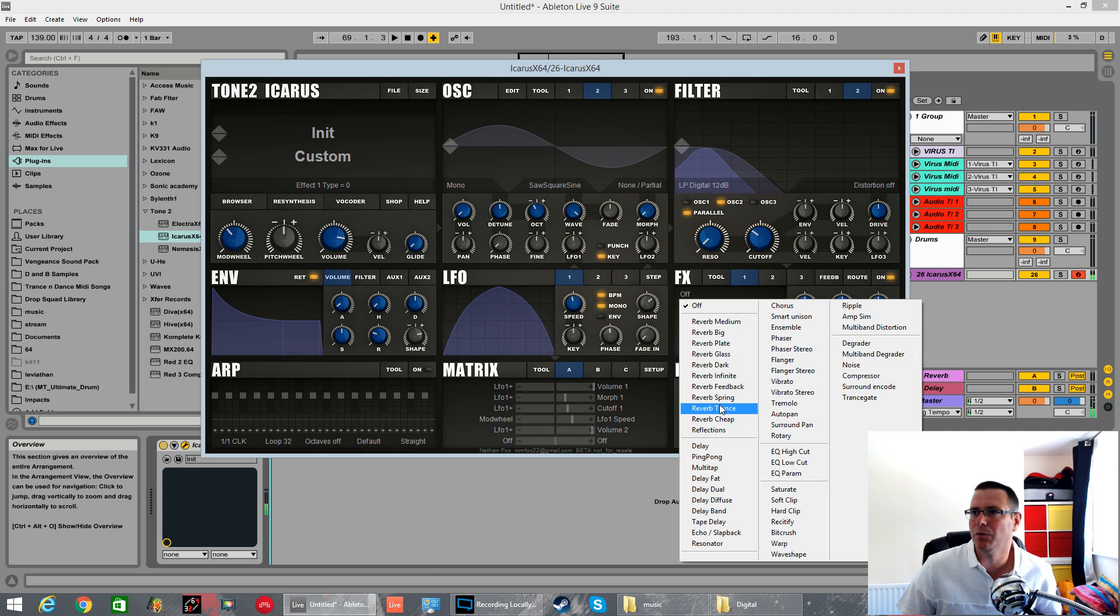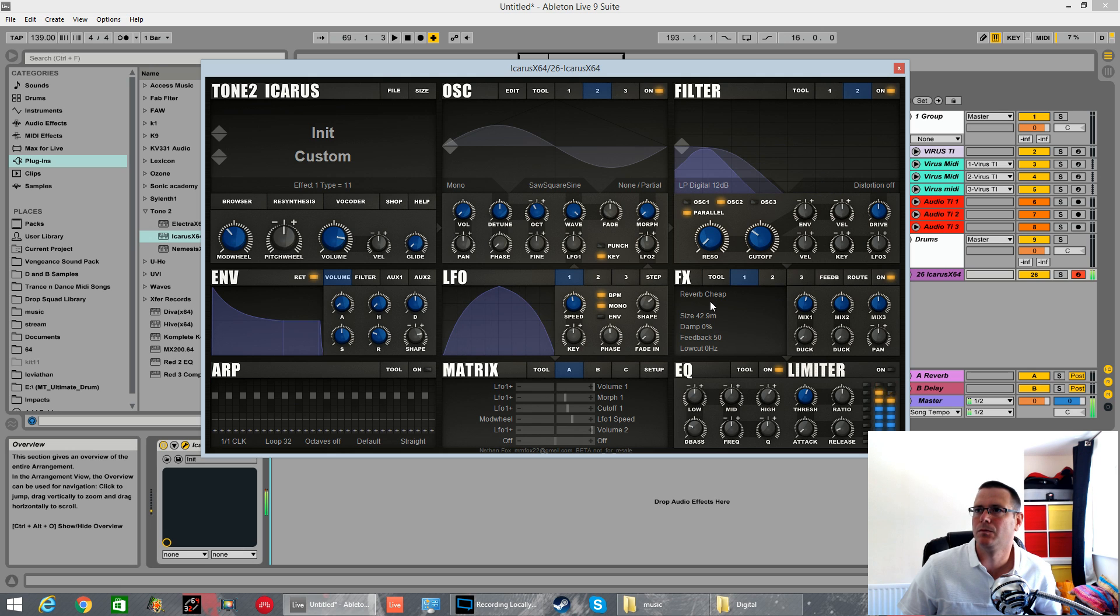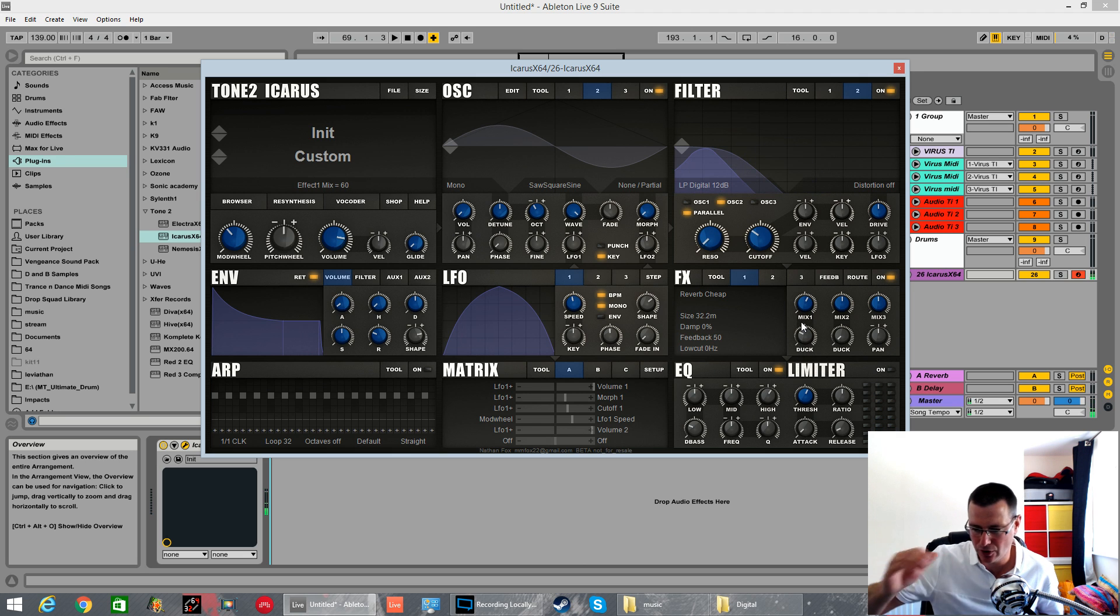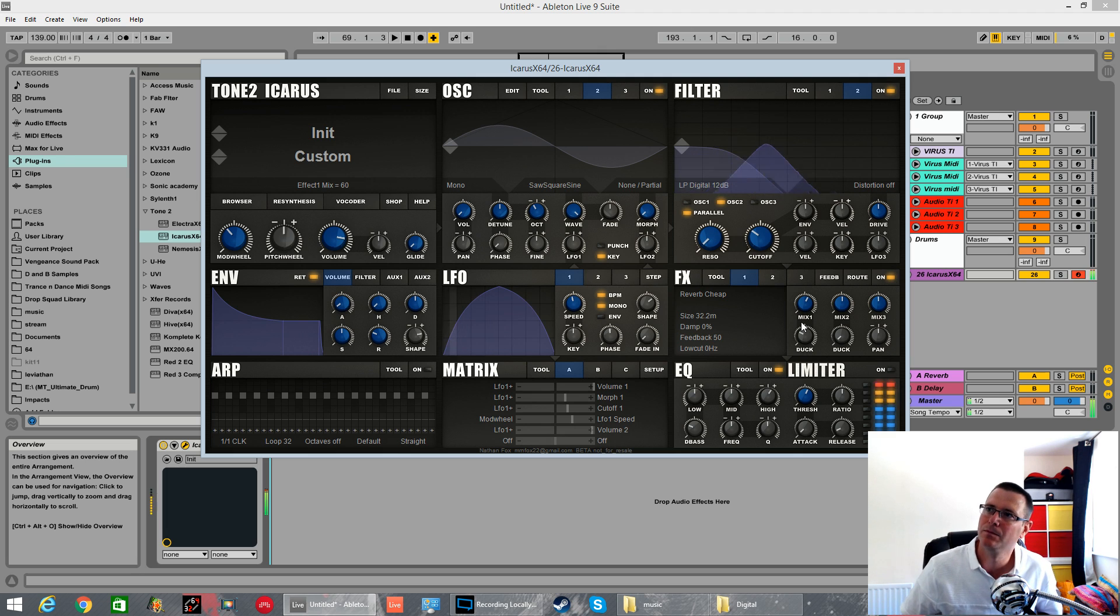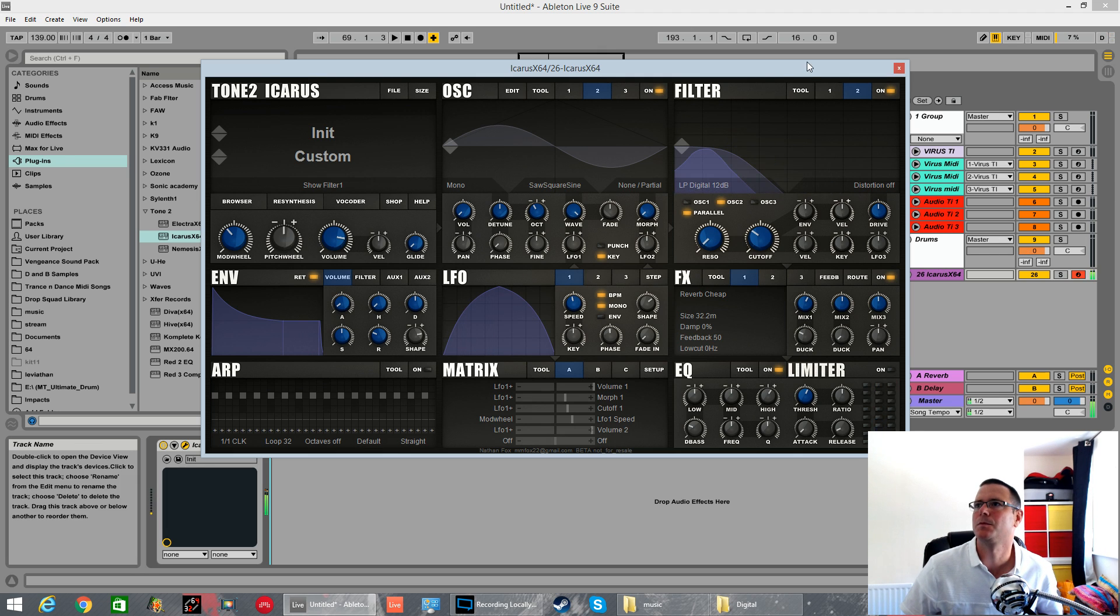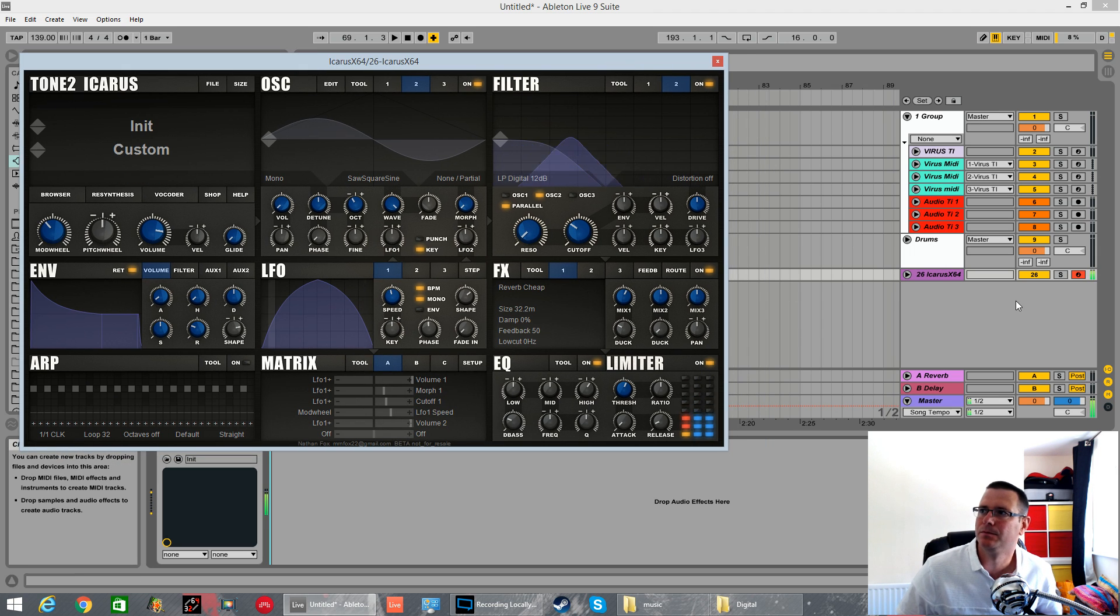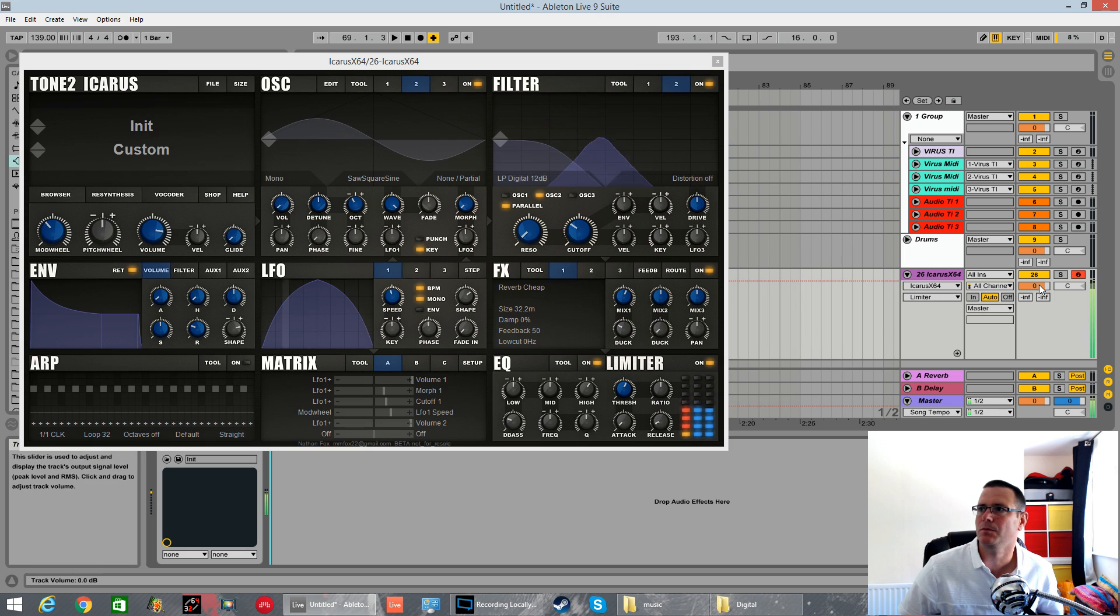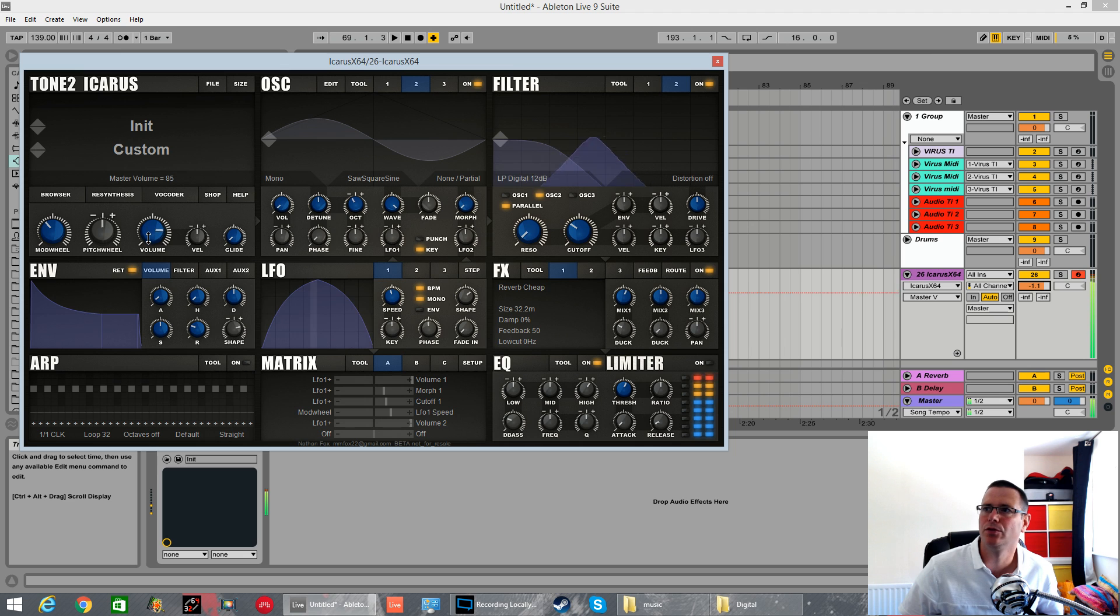Let's use a little bit of cheap reverb. Duck. This is like a side-chaining effect. It ducks it as the sound comes in. Watch for clipping. We'll turn the limiter on. Absolutely we'll just roll it ourselves.